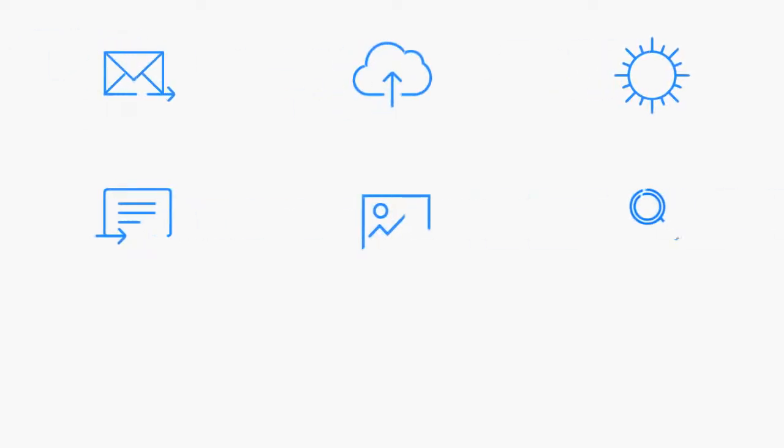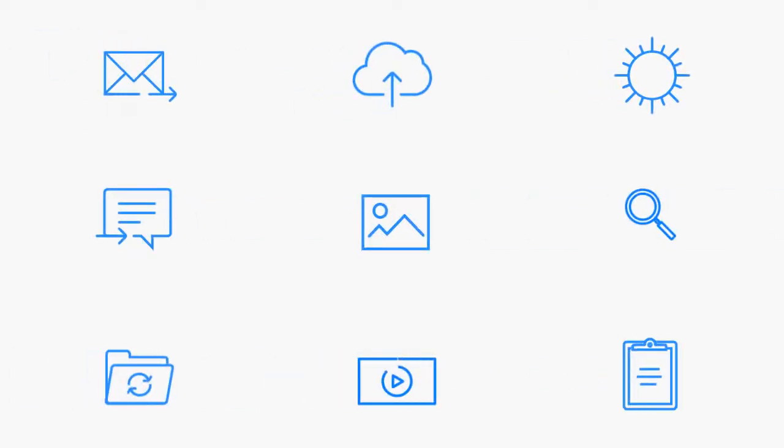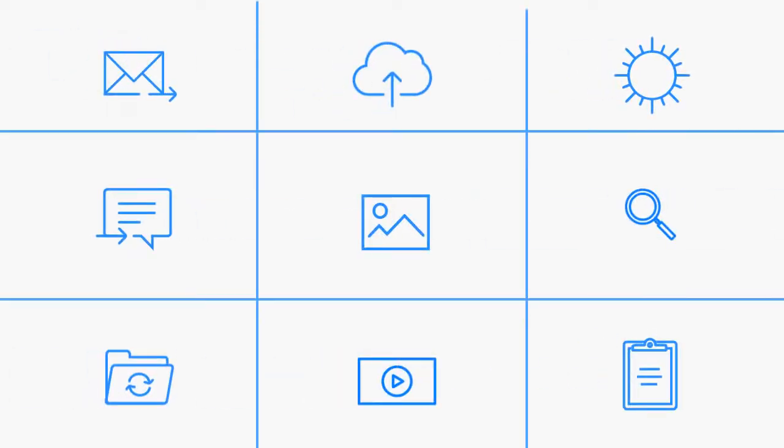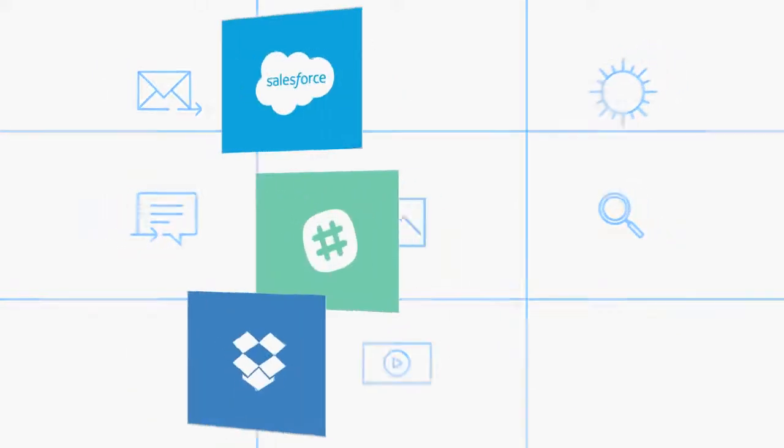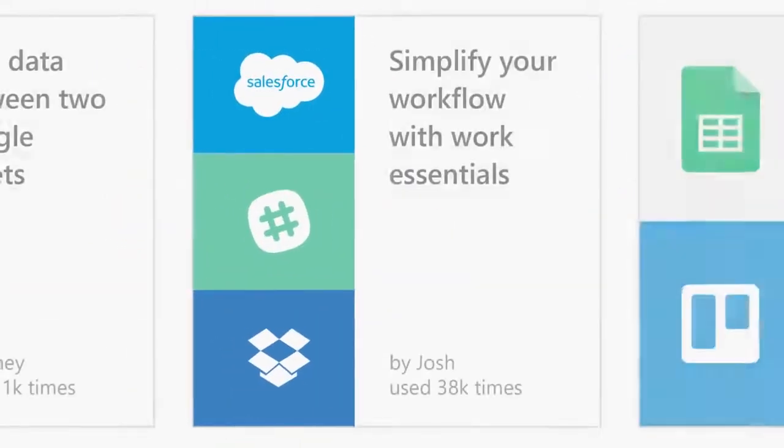These days there's a cloud service to do just about anything. The problem is, there's no good way to get your favorite apps to talk to each other, to connect them, and automate the tasks that are so time-consuming. Or is there?